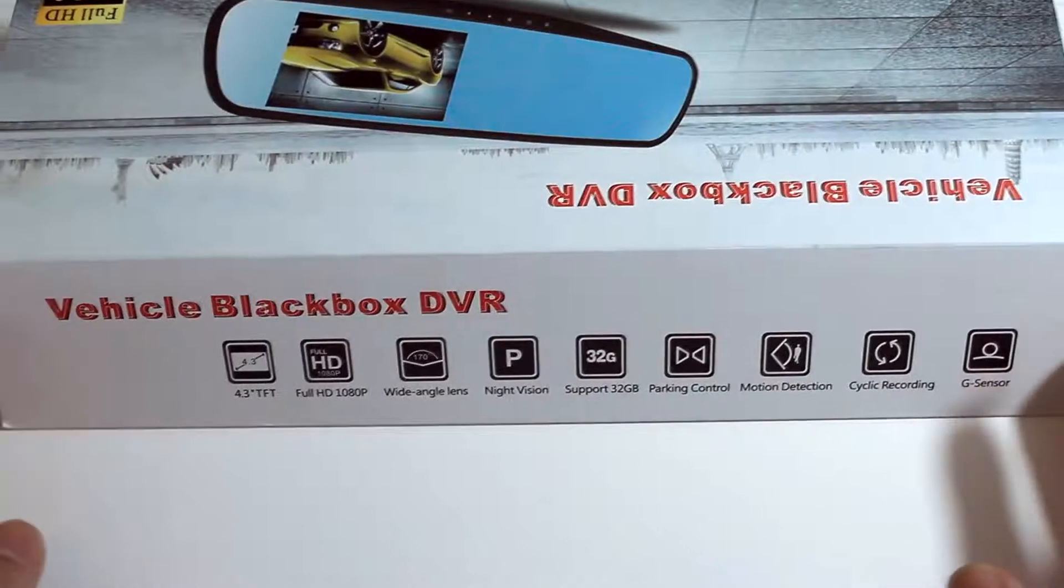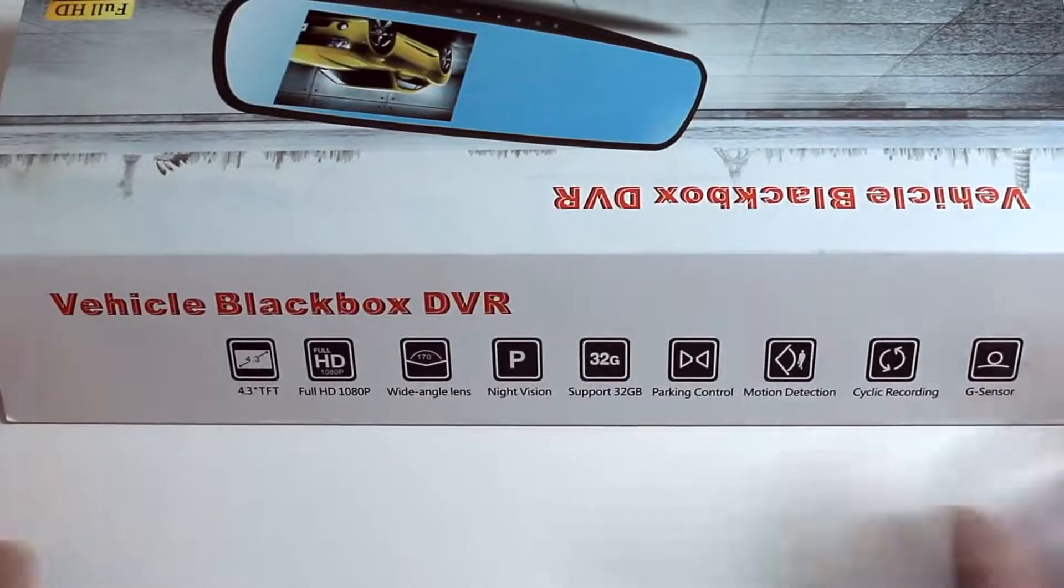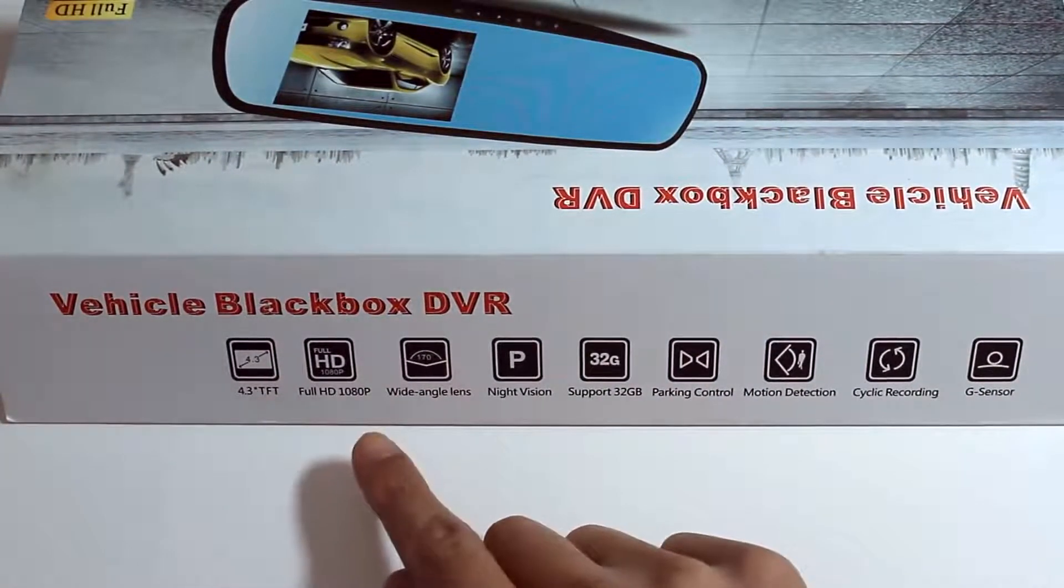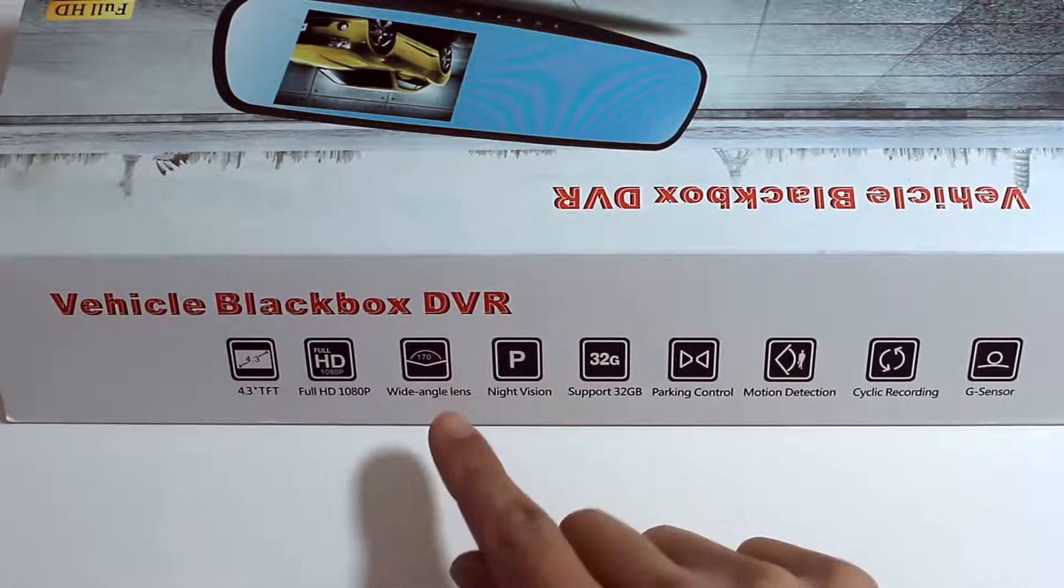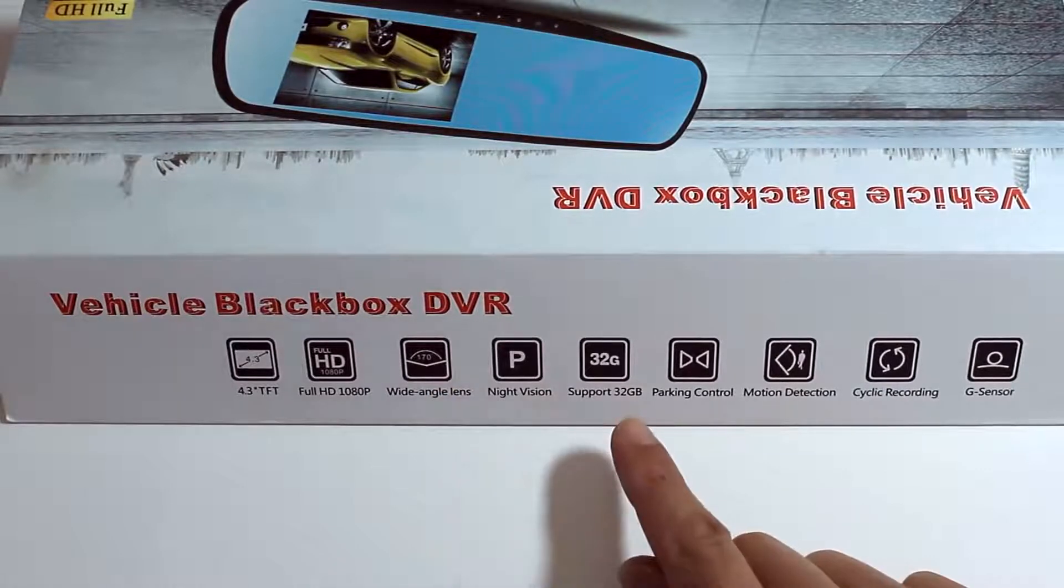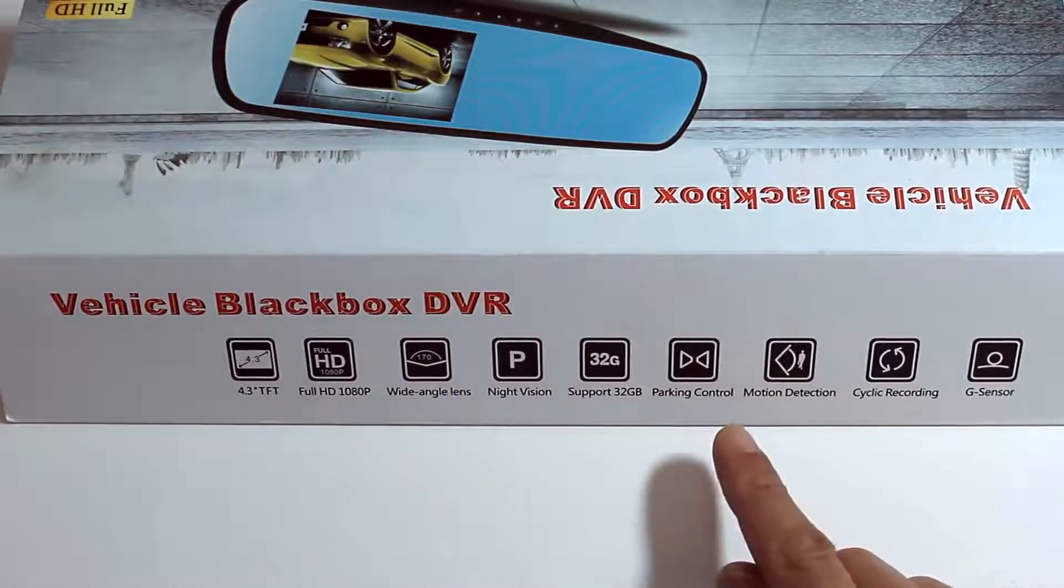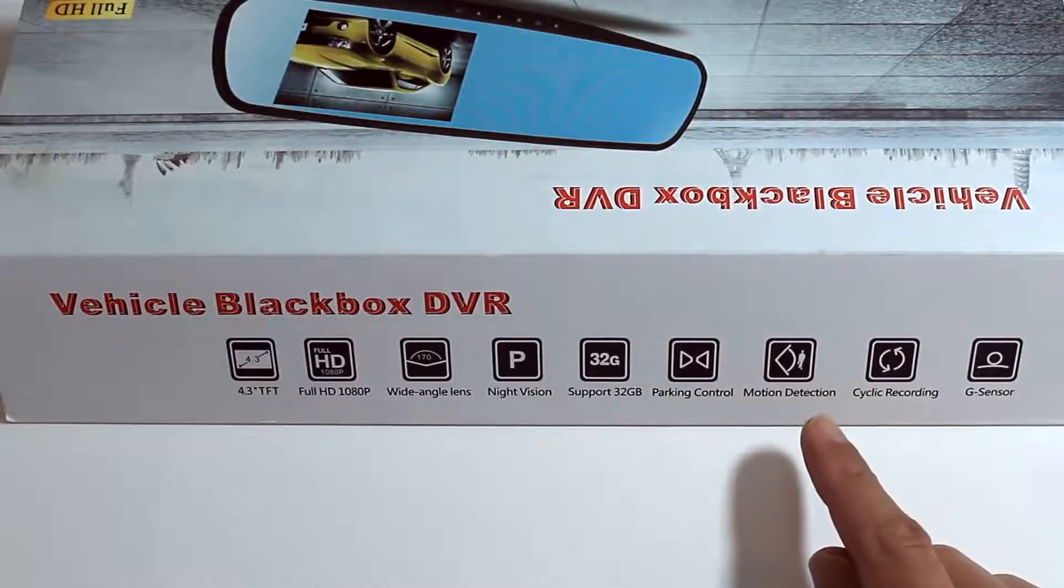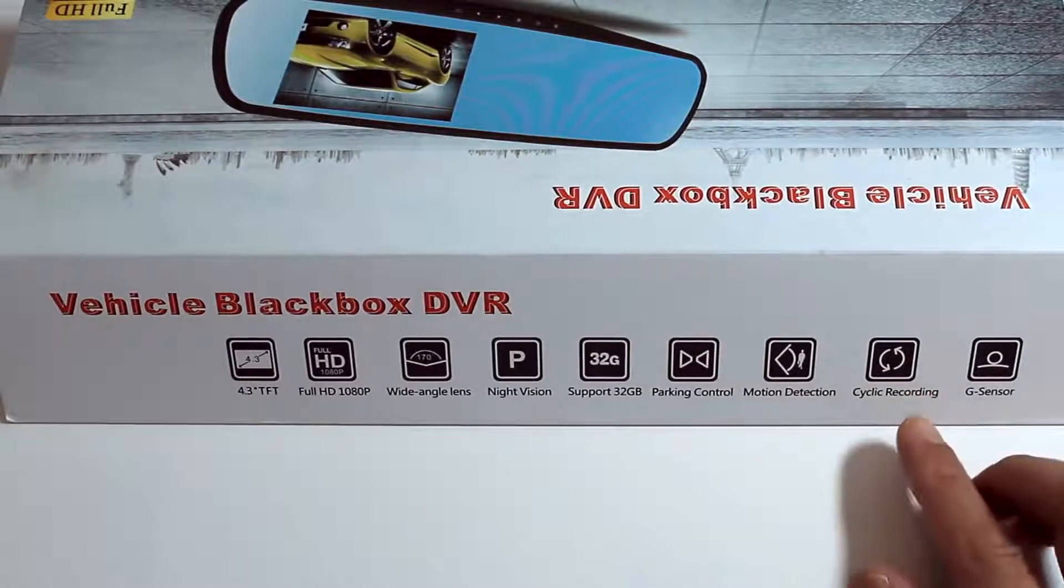Starting with a 4.3 inch TFT screen, full HD at 1080p, wide angle lens, night vision, supports 32GB of storage through a micro SD card, parking control, motion detection, cyclic recording and a G sensor.